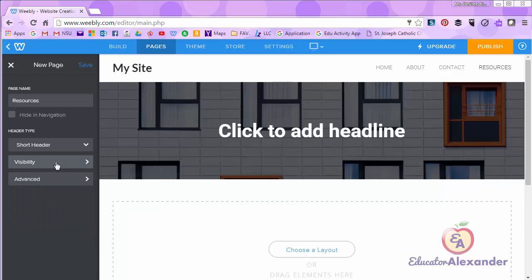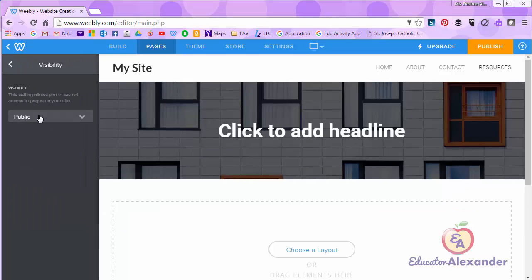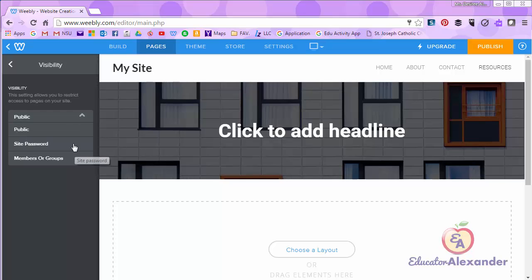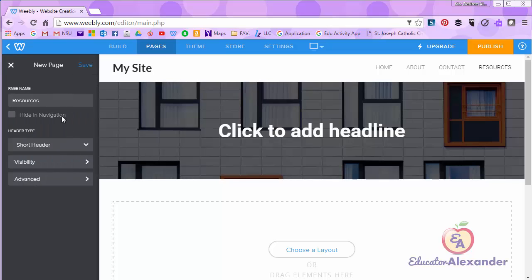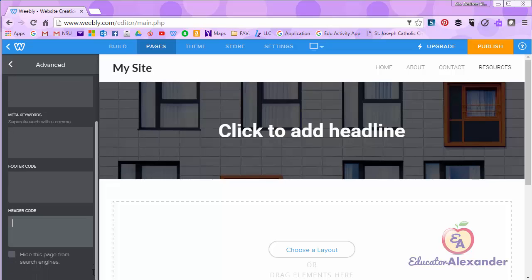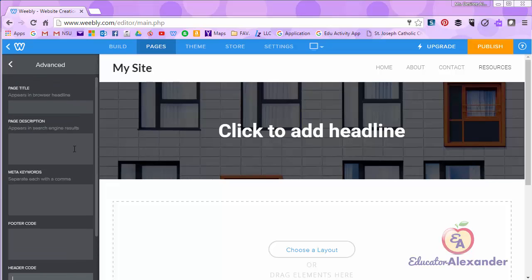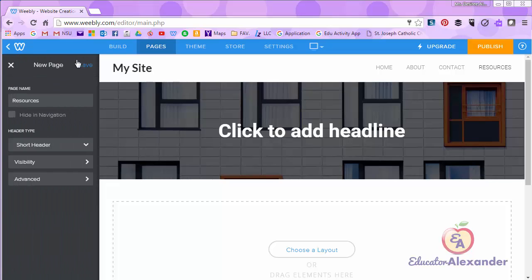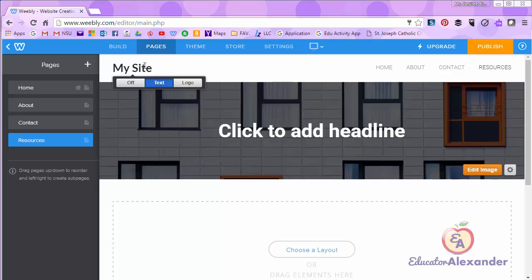The visibility leave on public unless you have a paid Weebly account. Then you can use the other two options. Advanced I never really play with. You can if you want to but I just leave blank. I'm going to save it.